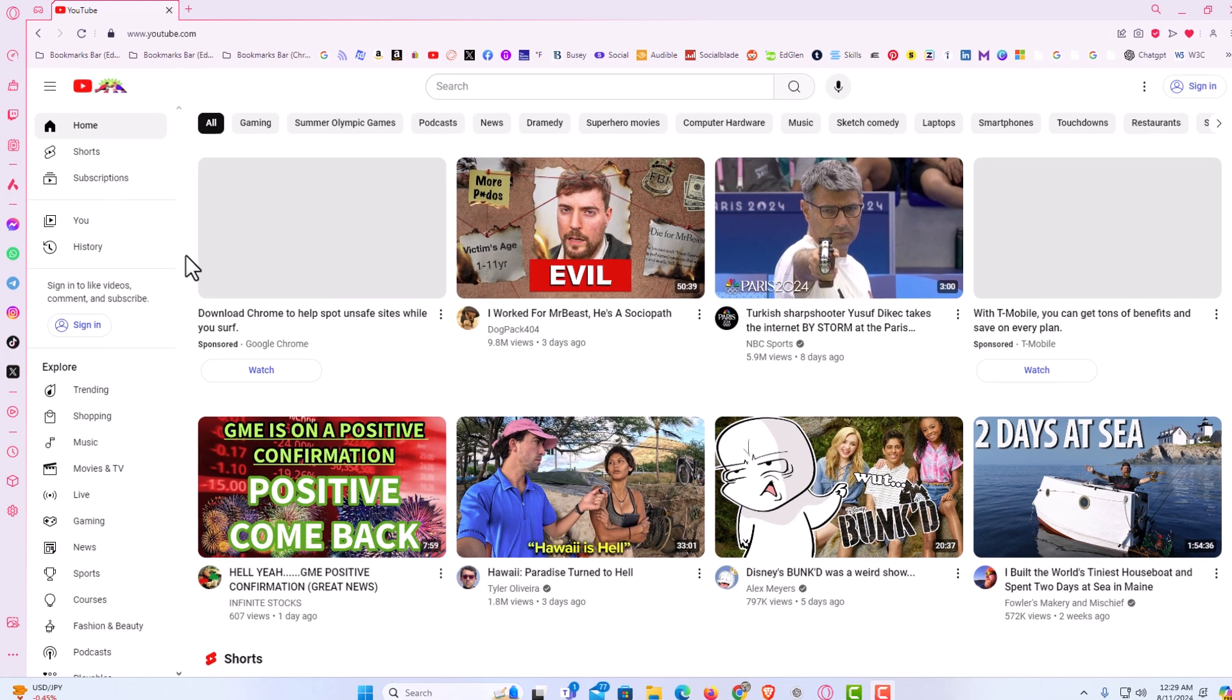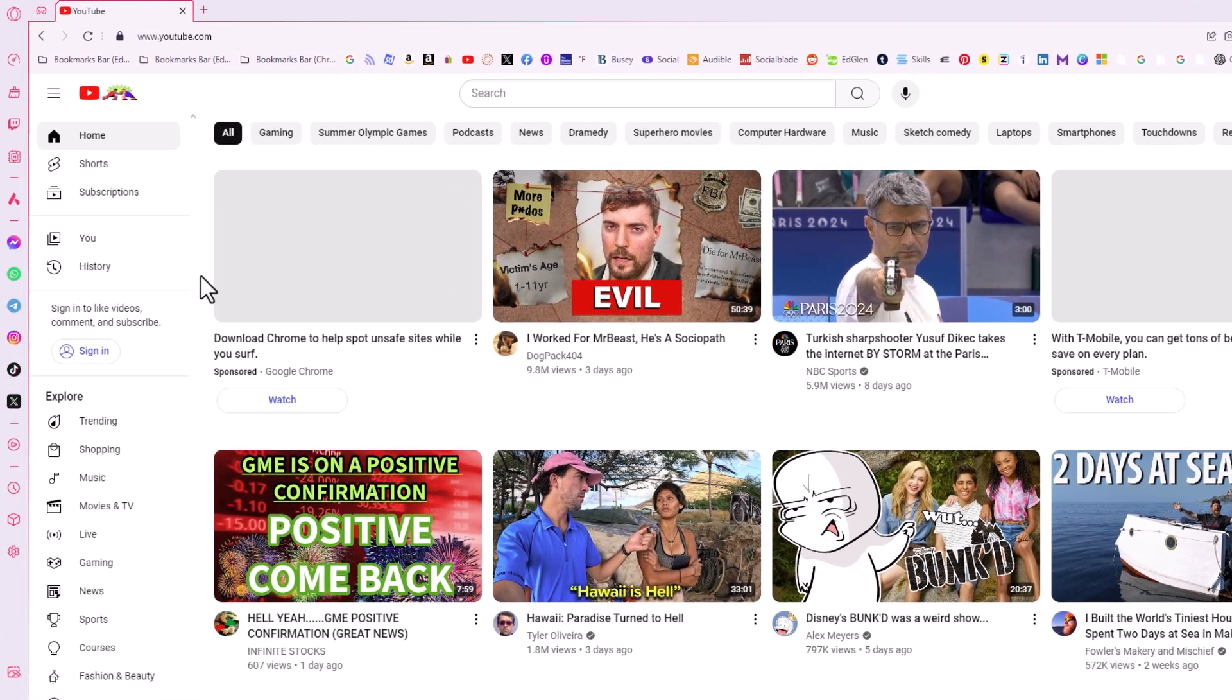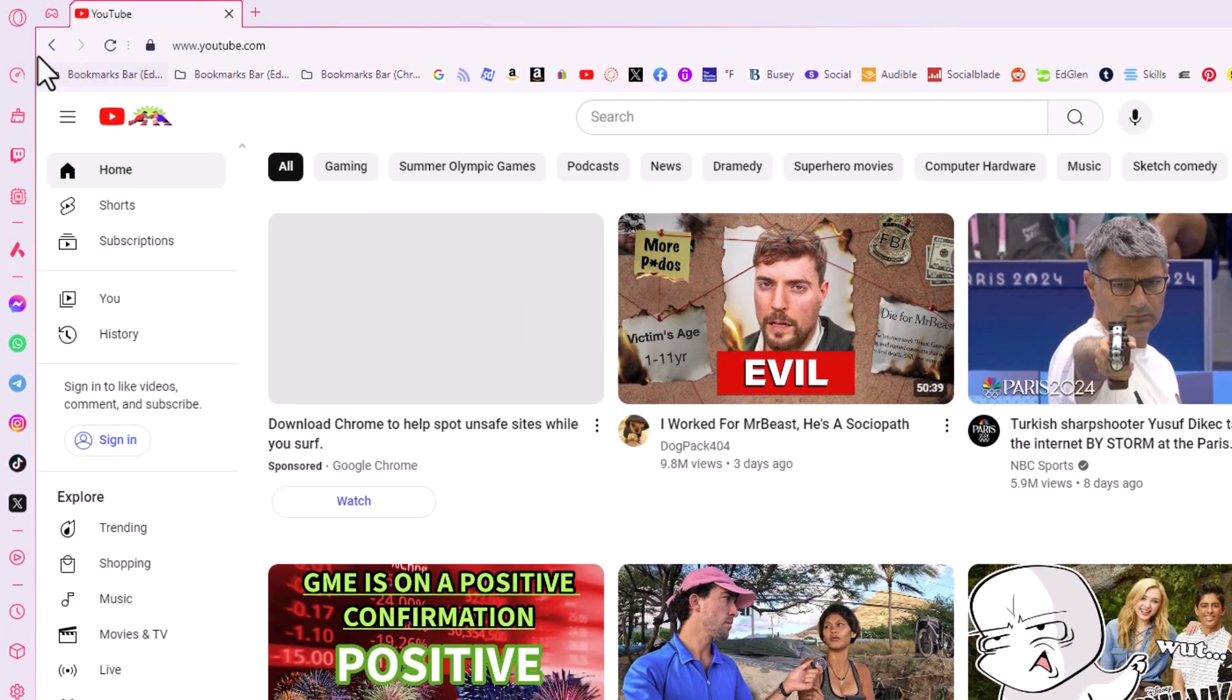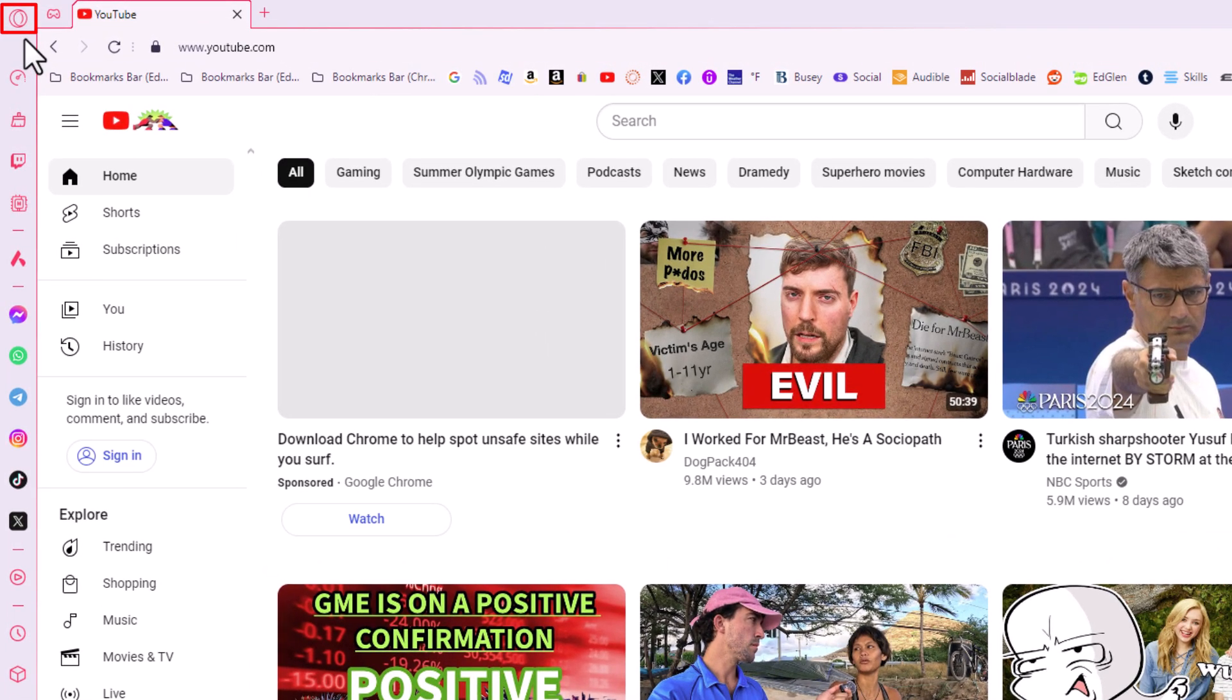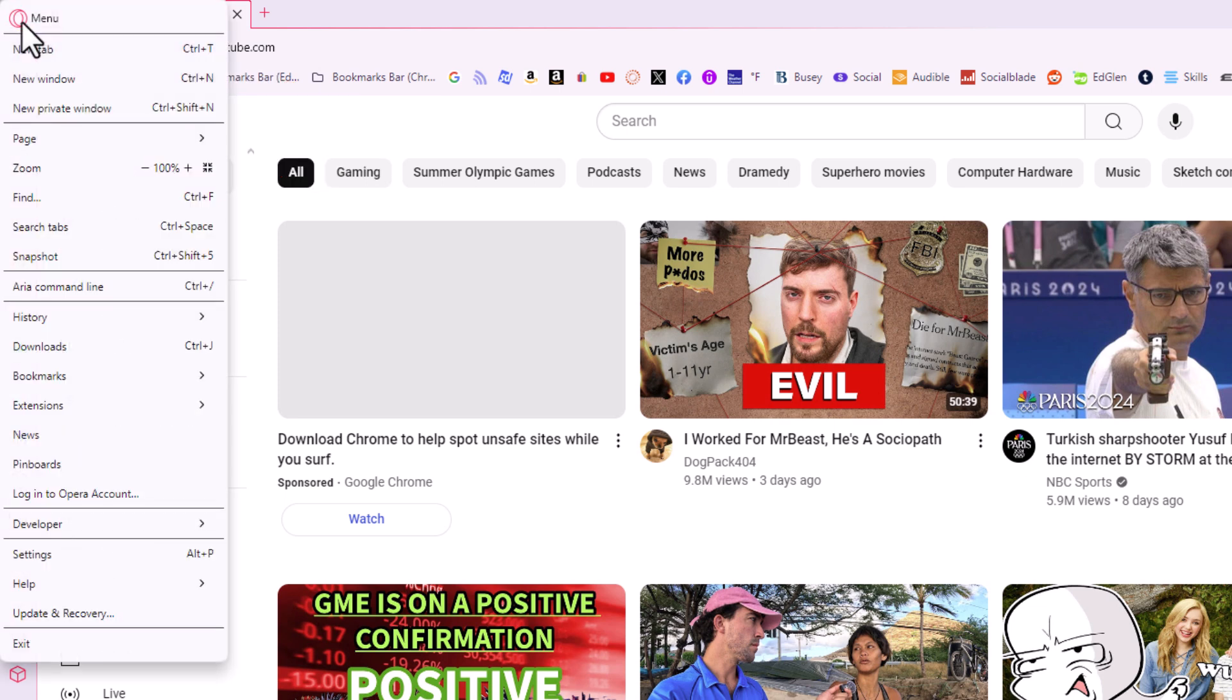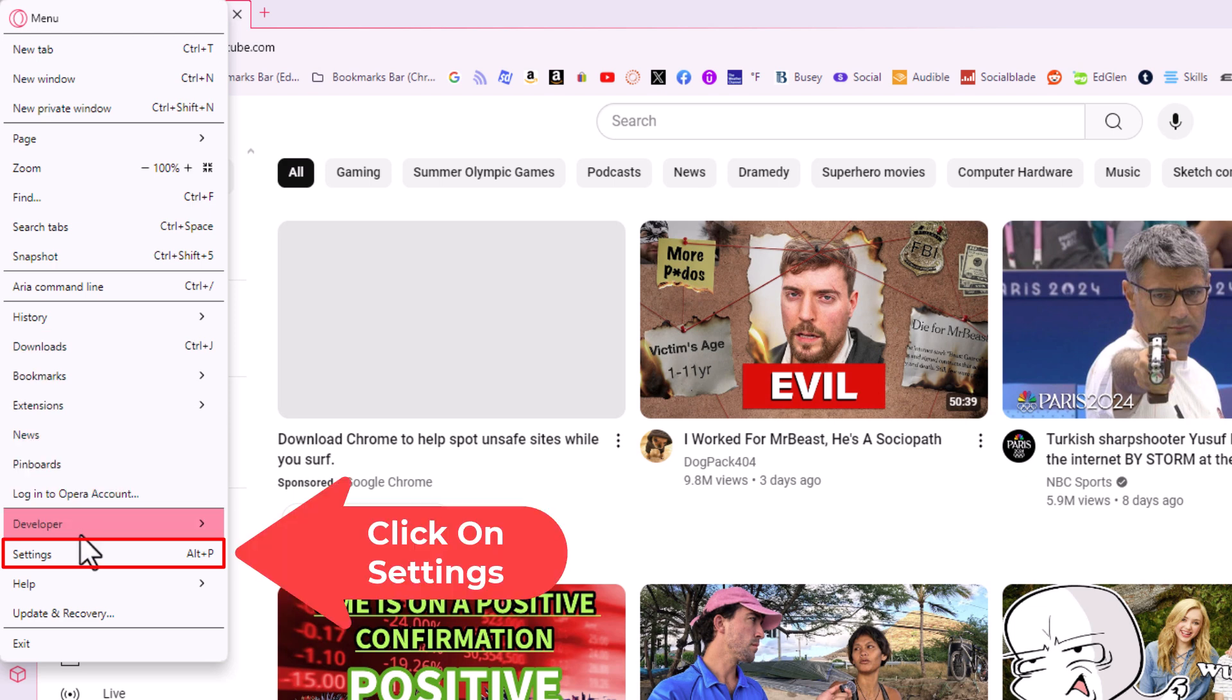First thing you want to do is go to the upper left hand corner up to where you see the little O logo. You want to click on that. Then you want to go down to where it says settings and click on settings.